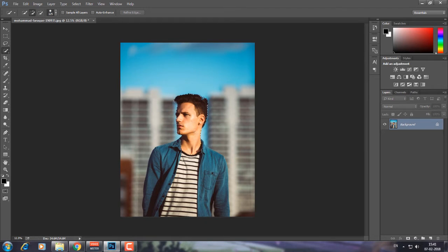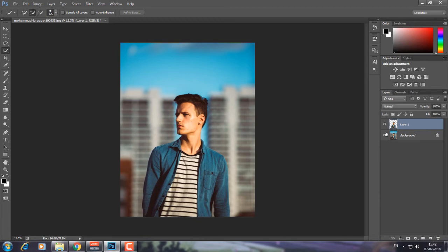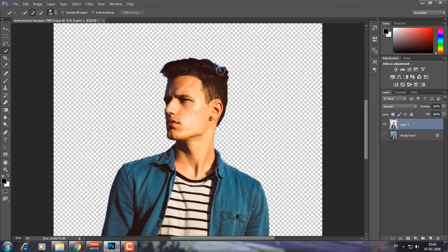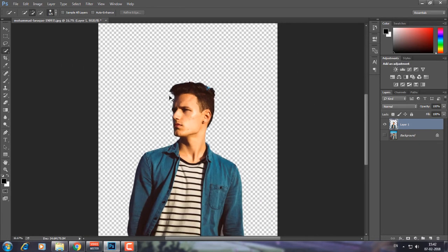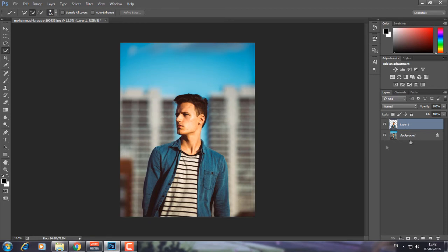Go to the Quick Selection tool and drag to make your selection. I have almost selected the subject — selection is quite easy here. Once you've done the selection, press Ctrl+J on your keyboard so that we have our selection on a new layer. I can see a little bit of blue color on my head but it doesn't matter.